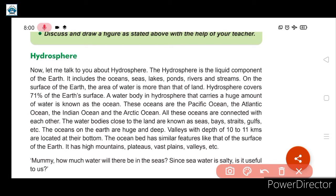The hydrosphere includes oceans, seas, lakes, ponds, rivers and streams. These are the water bodies that come under the hydrosphere.